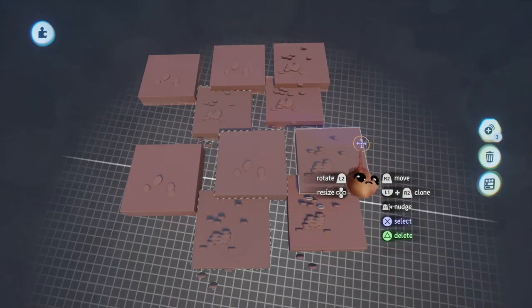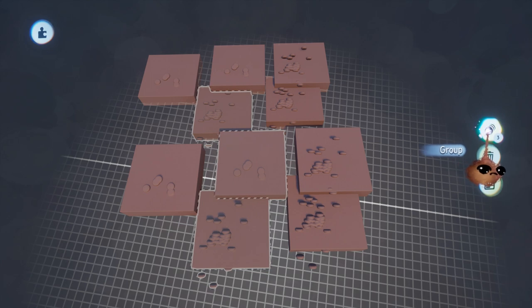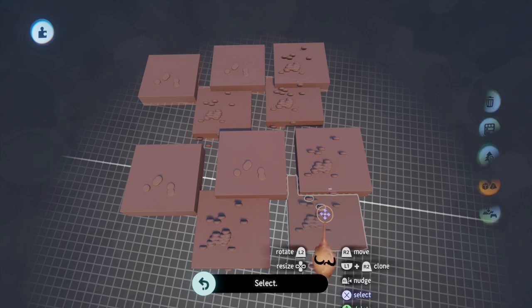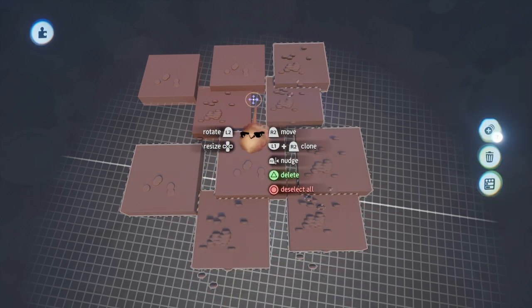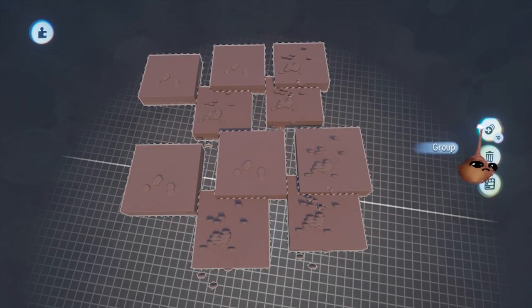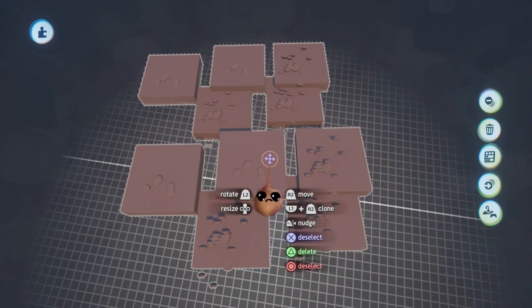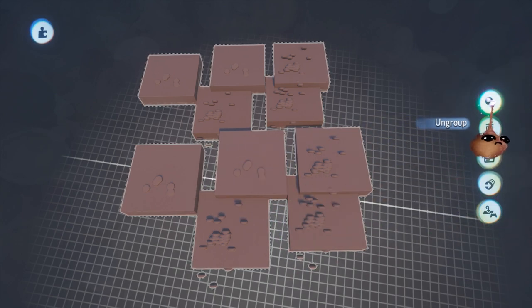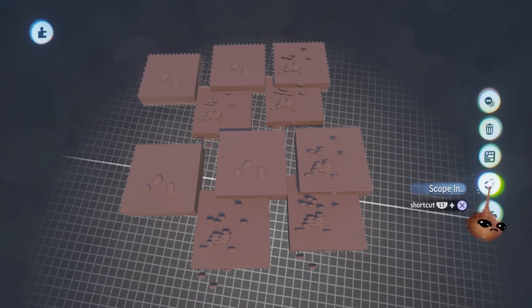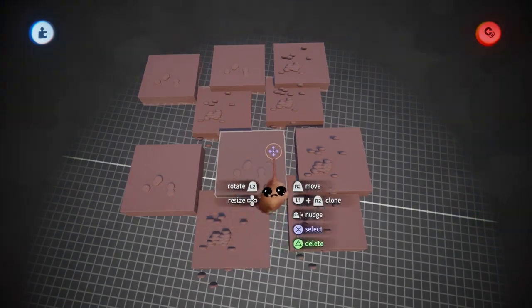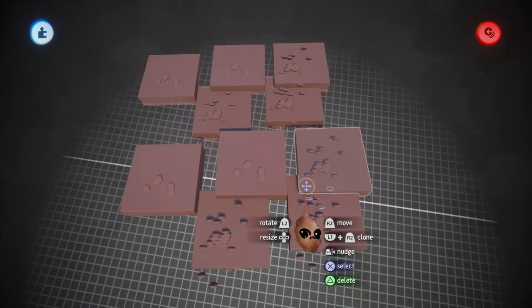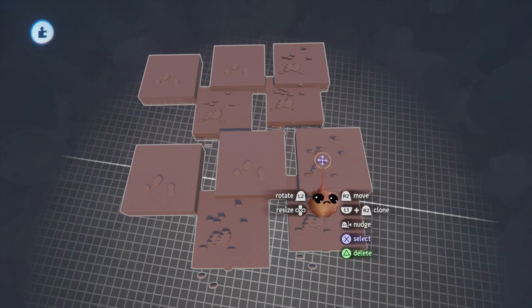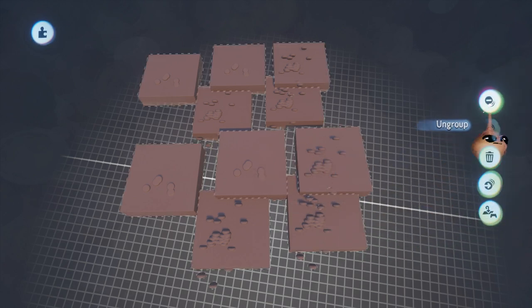You can also select more than one object and that brings up the option to group them. That puts them all in a sort of invisible bag. You can also multi-select items by holding cross and dragging your imp over them. Once the objects are in a group, you can scope into the group by hovering over it, holding L1 and pressing cross. This basically takes you inside of the invisible bag where you can access the things inside it individually. You can also ungroup things and remove the invisible bag from the scene.